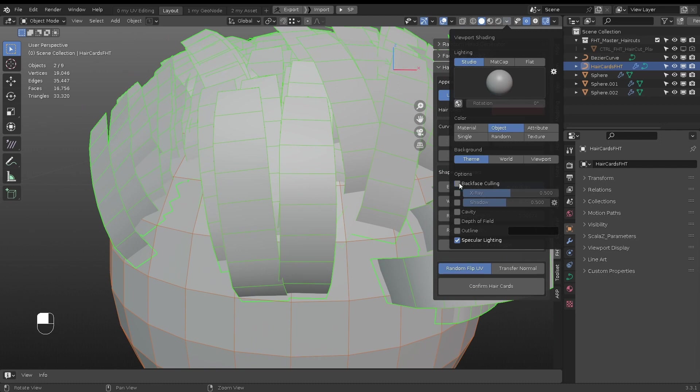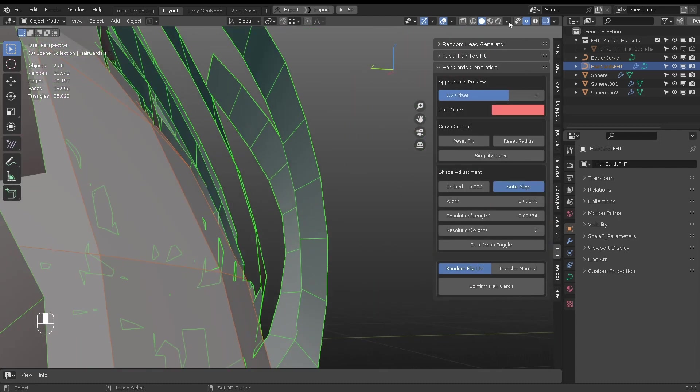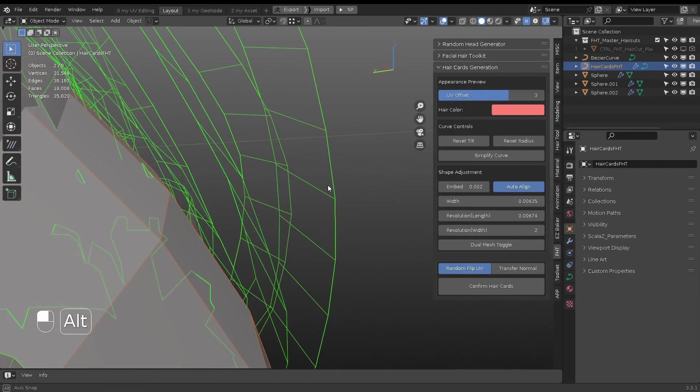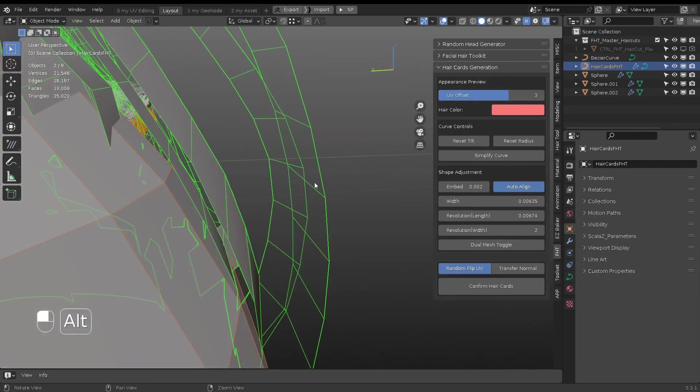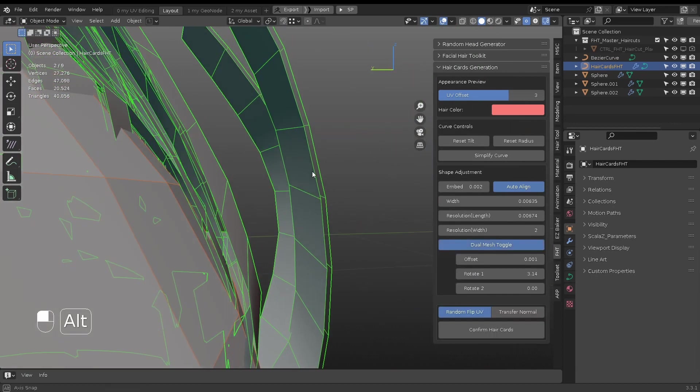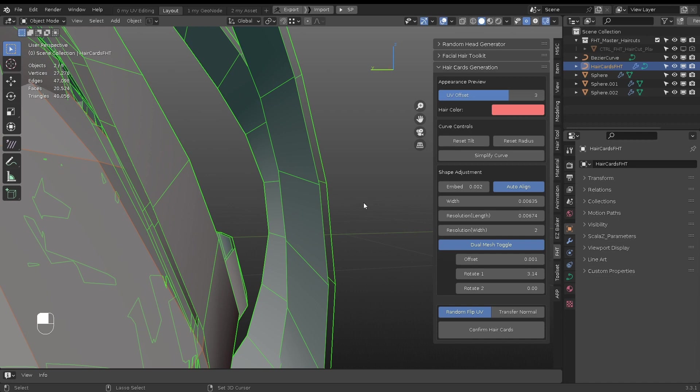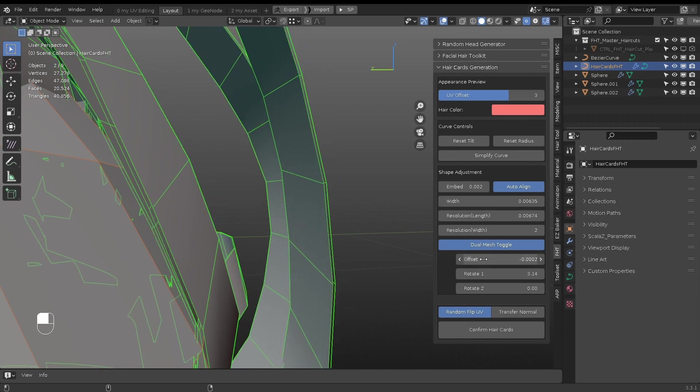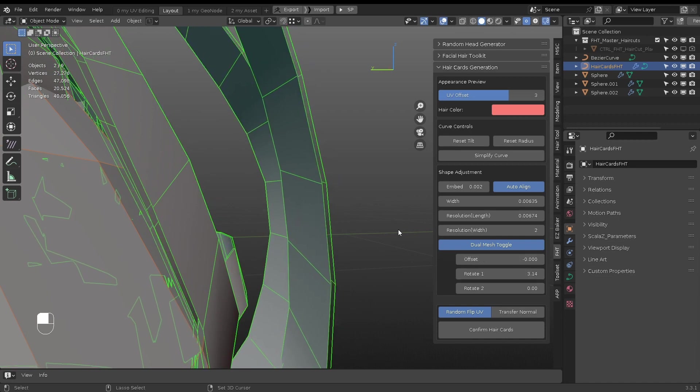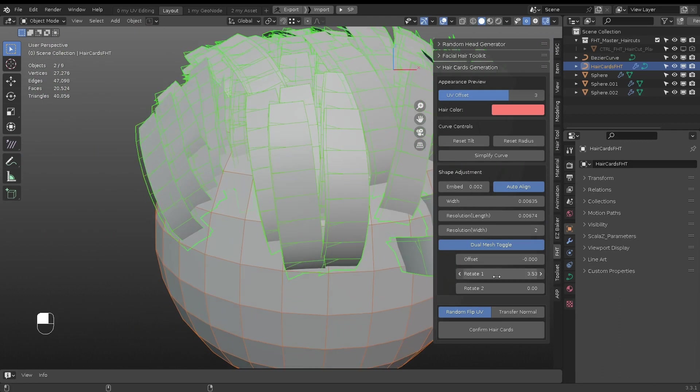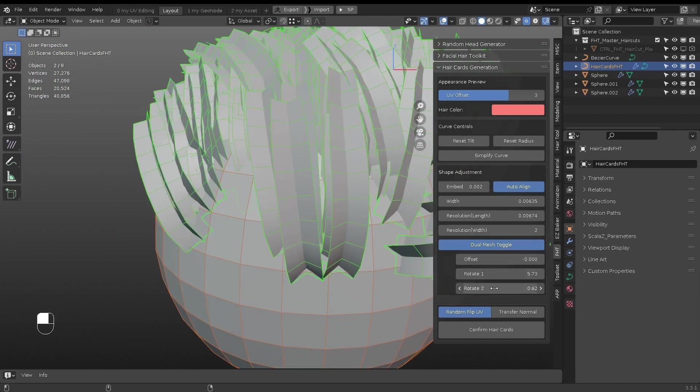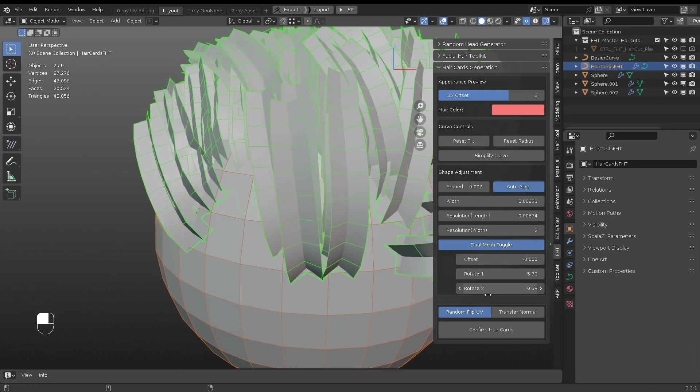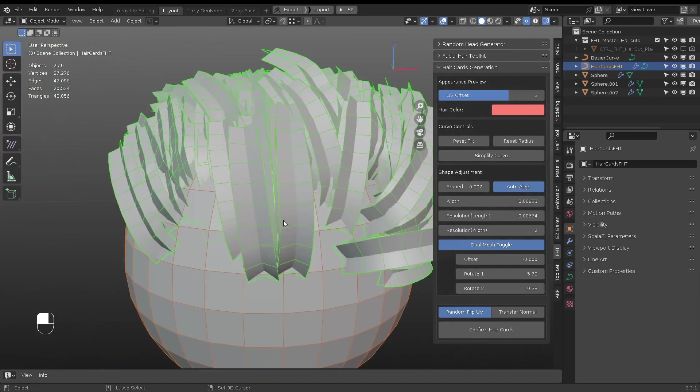If the back face culling is on, the back side of mesh is not rendered, which is usually the case for game engines. Turn on Dual Mesh will add another mesh facing the other side. Use the offset, rotate 1 and rotate 2 to adjust the shapes. Depending on the target platform, choose between double-sided material or higher mesh density for in-game hair cards.